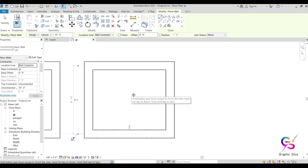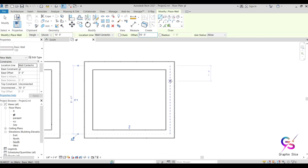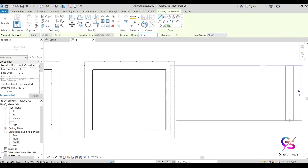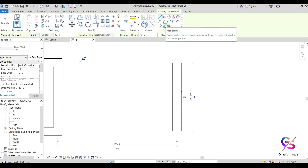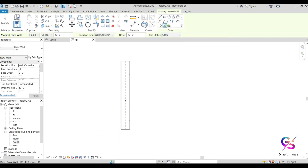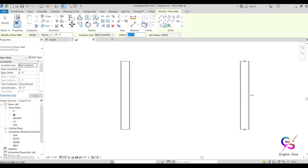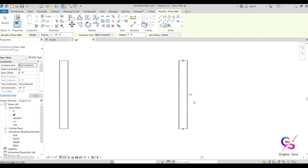The Offset option — similar to AutoCAD — lets you draw a wall at a specified offset from an existing object. For example, setting 10 feet offset: draw the wall at a reference line and it creates the wall offset by 10 feet. You can also use Pick Lines — just pick an existing line and it automatically creates another wall with the specified offset. Clicking left side gives a left-side offset, clicking right gives a right-side offset.